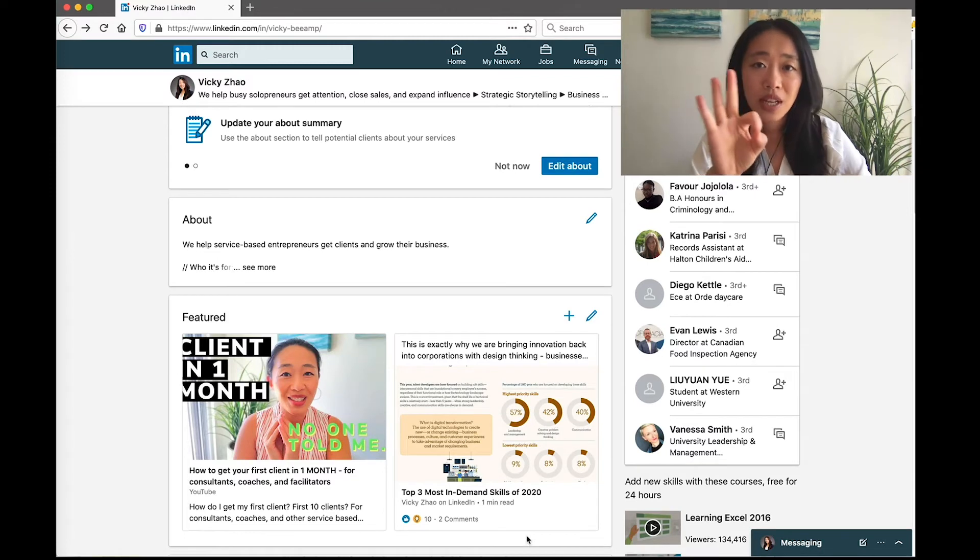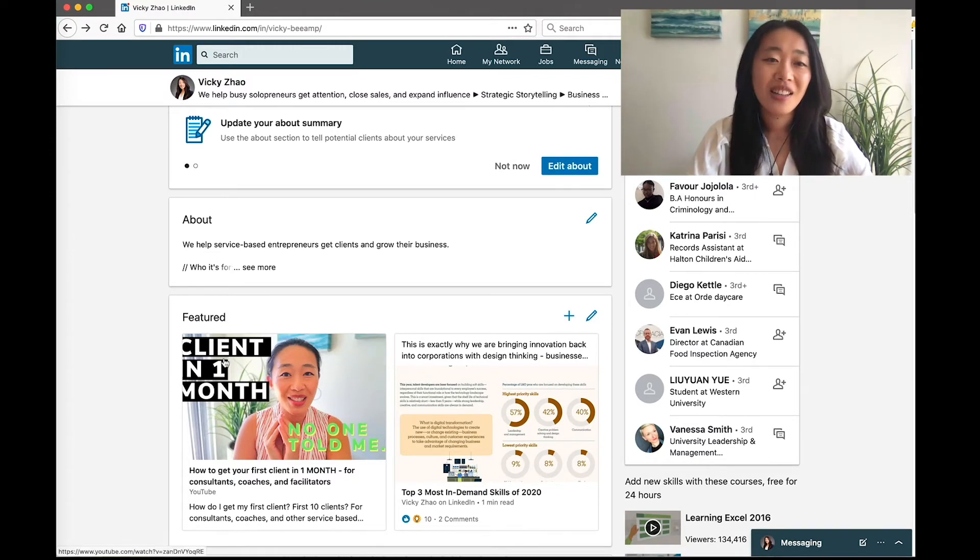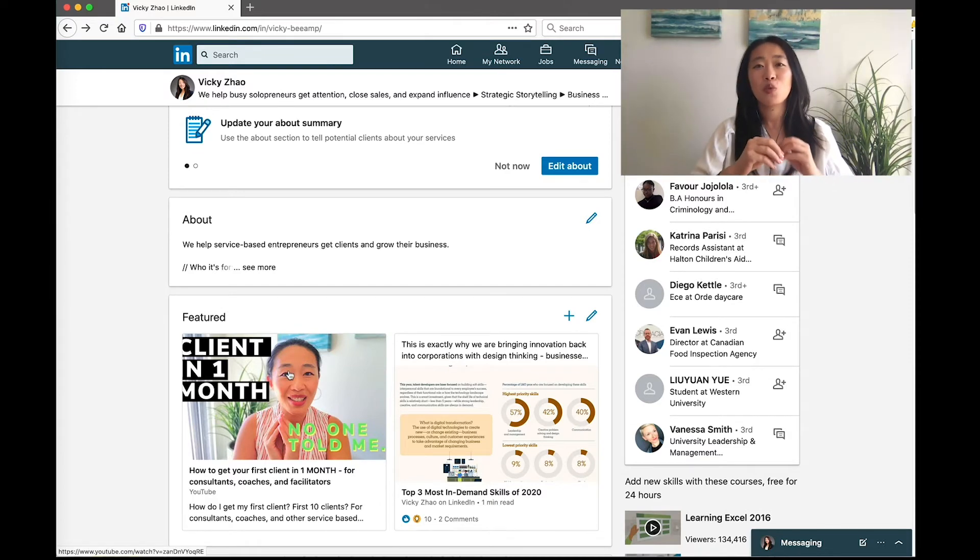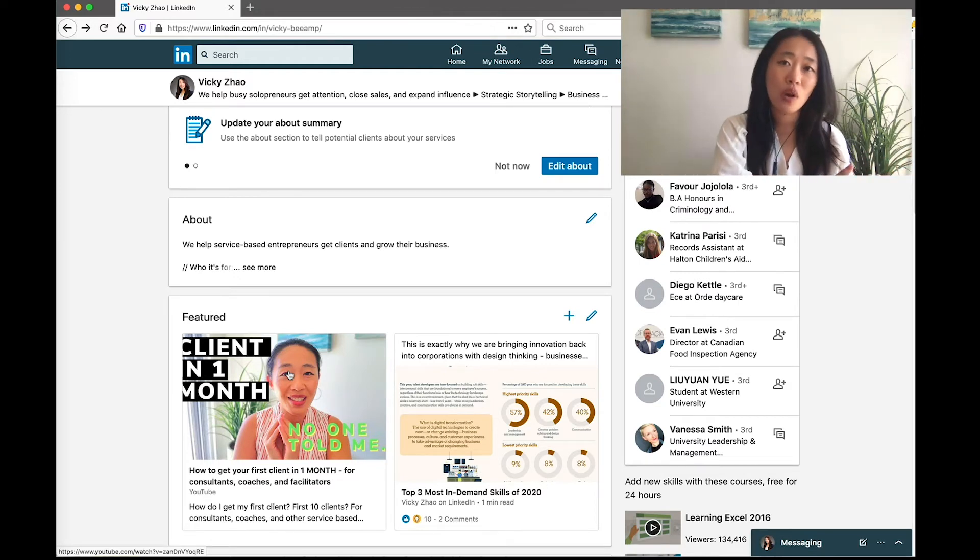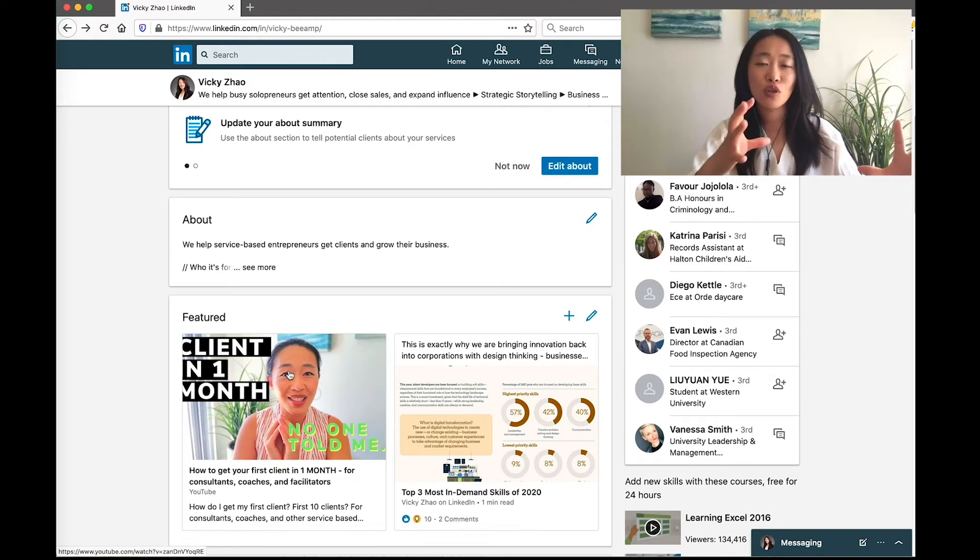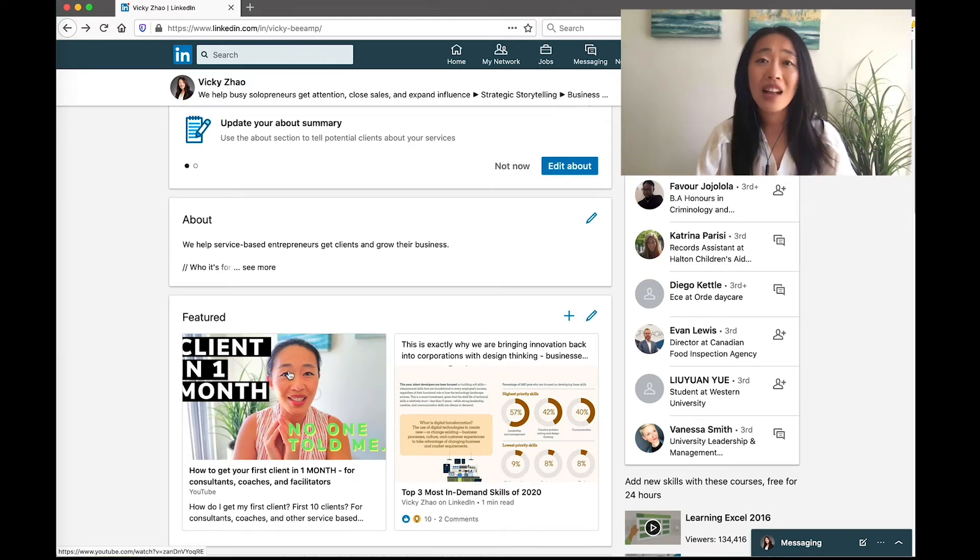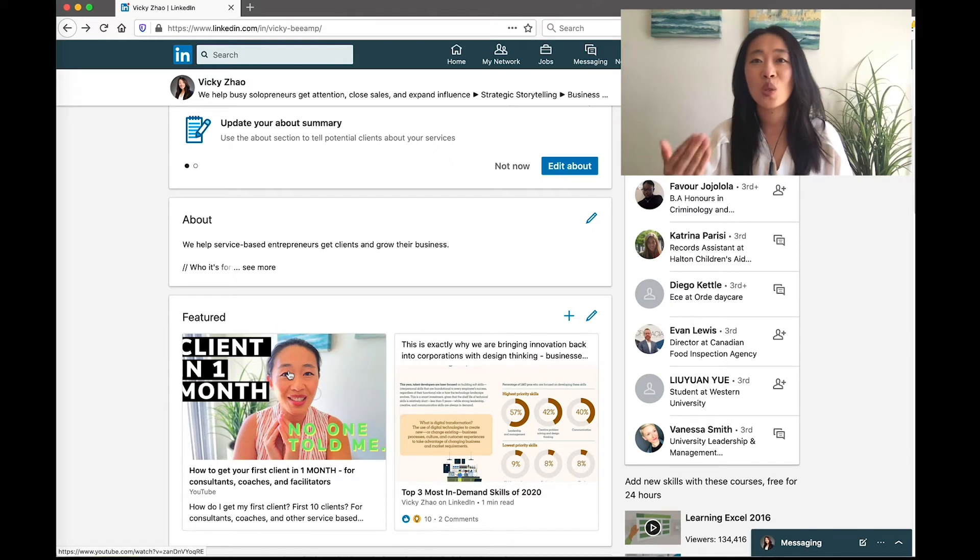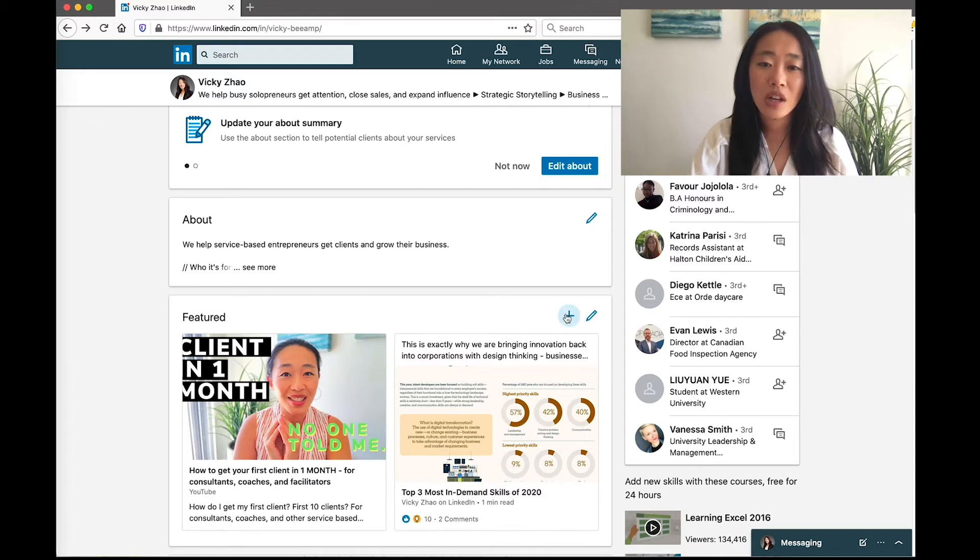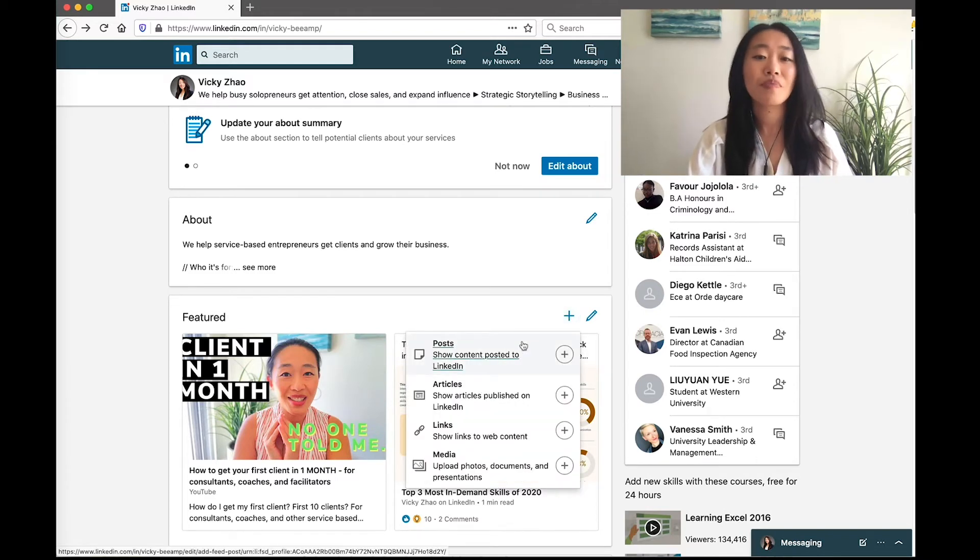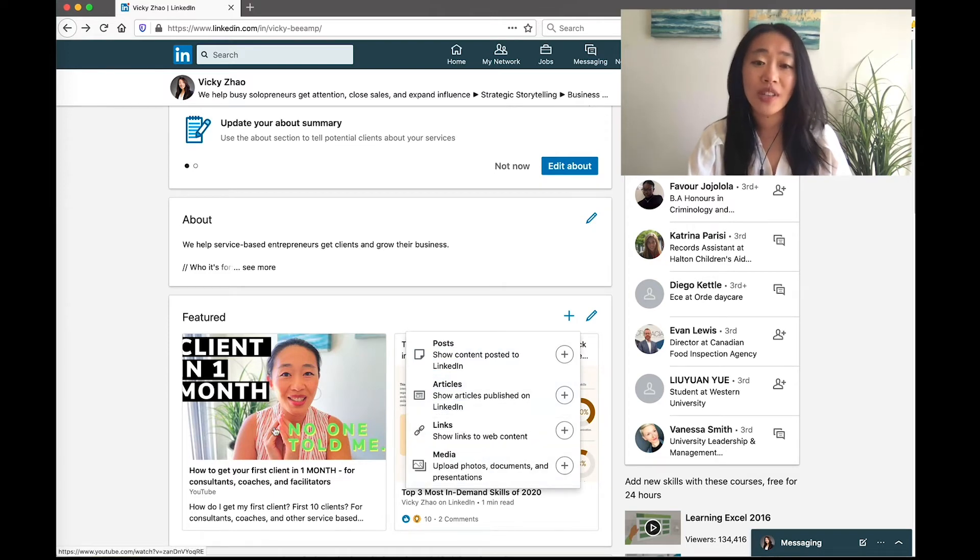So the third section to optimize is Featured. Now, this is where you connect people to content that you want them to see to get to know you a little bit better, that you want to send traffic to. So for example, if your business is mainly on YouTube and that's how you get people to enter your funnel, then you want to send them there. If they are going to be interested in articles that you've written, which then you lead them to, let's say, a newsletter sign-up, then you want to share those links. And you can share all sorts of things here—you can do posts, you can do articles, you can add links, which I've done with this YouTube video, and you can upload media.